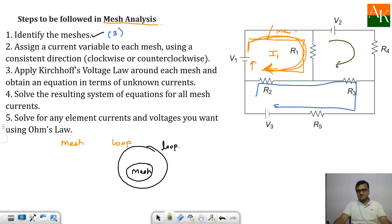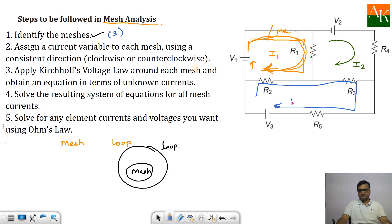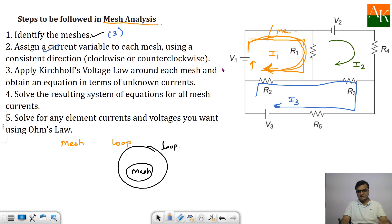If I assume I1 to be in clockwise manner, then I will prefer I2 to be in clockwise manner and I3 to be in clockwise manner as well. So I have assumed I1 clockwise in the first mesh, I2 clockwise in the second mesh, and I3 clockwise in the third mesh.